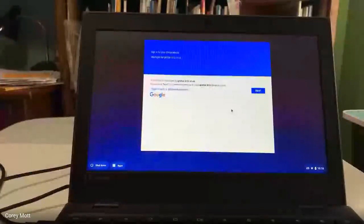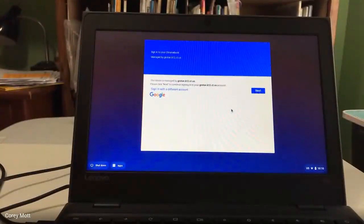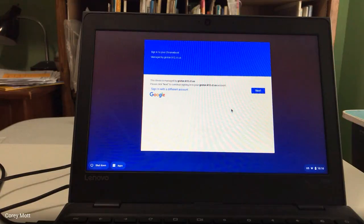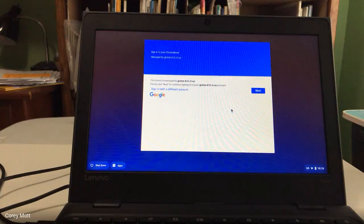Hi everyone. Today I'm going to show you how to log into a Google Chromebook that has been given to you by your school district. You can also use this for logging into any Chromebook. So this is the way it's set up in my district.